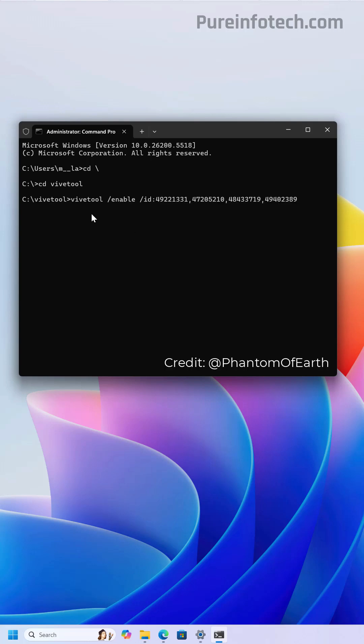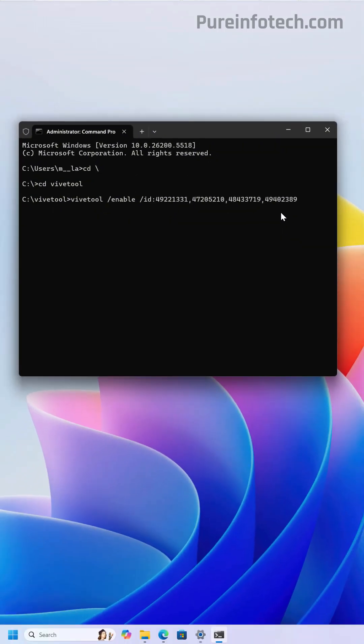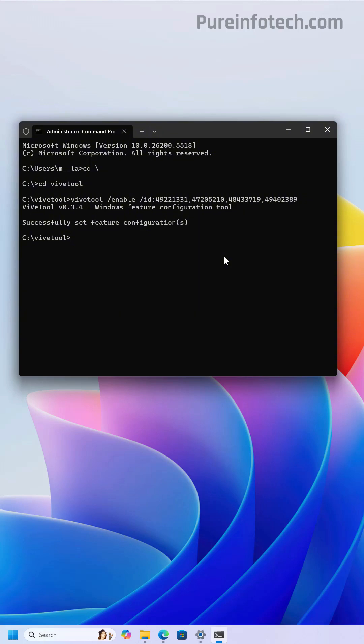Now to enable the new Start Menu, you need to run this particular command with these different IDs, including 49221331, 47205211048433719, and 49402389, then press Enter.